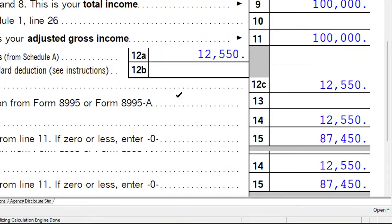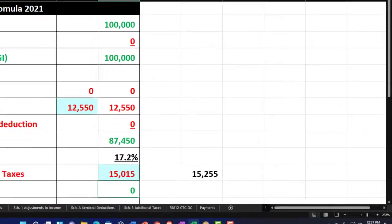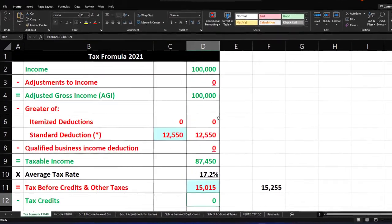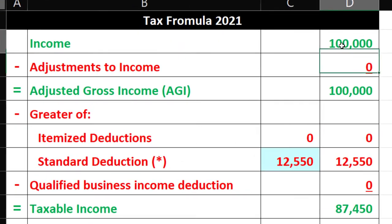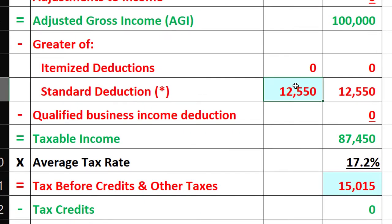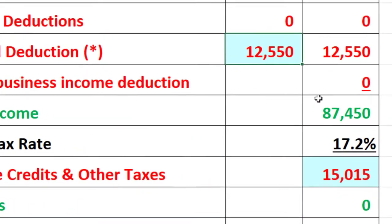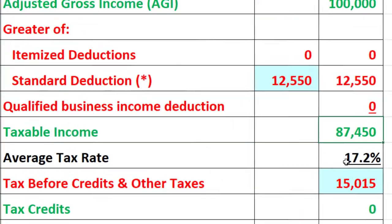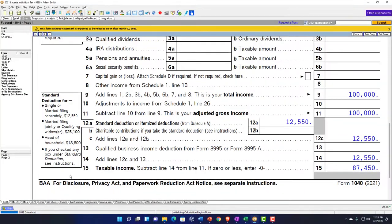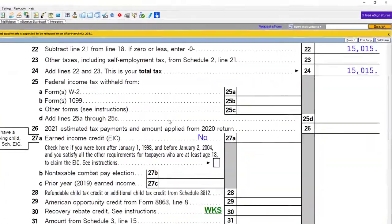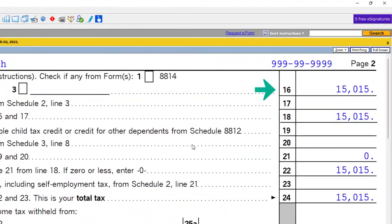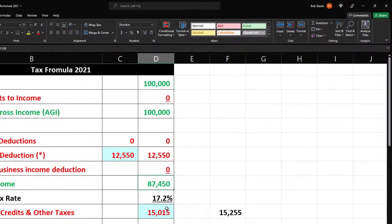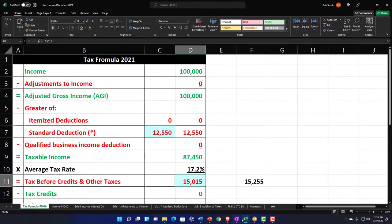The standard deduction is $12,550, giving us $87,450 taxable income, which we can mirror in our accounting equation in Excel — $100,000 minus the $12,550 standard deduction equals the $87,450 taxable income. We then depend on the software to get us the tax calculation, in this case $15,015. So that's going to be our starting point.